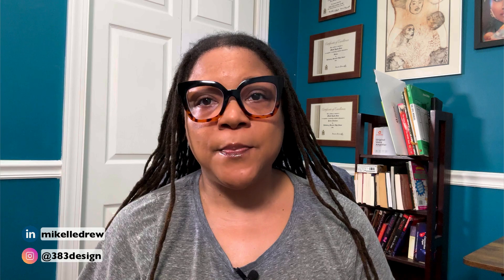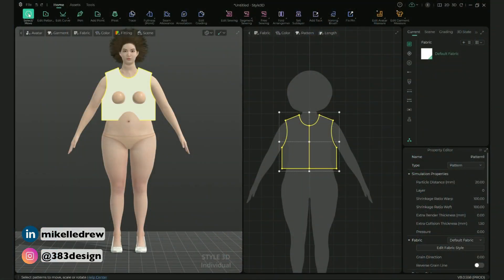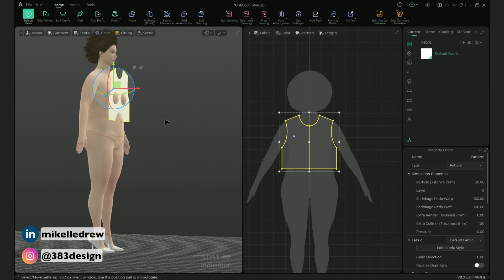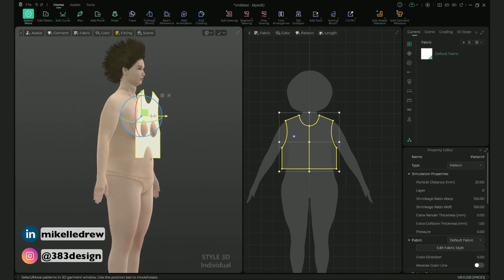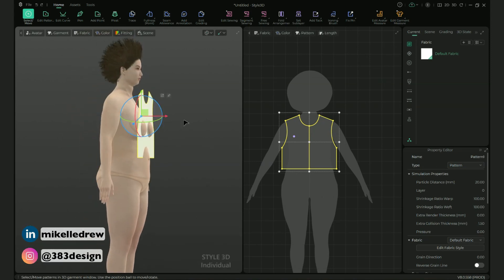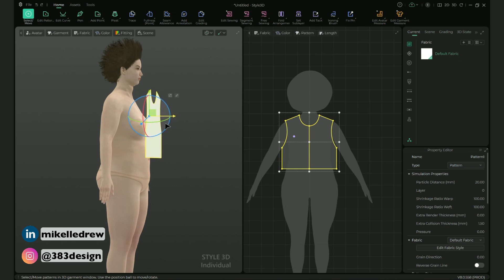At this point you're starting to see the placement of the front of the top on the avatar. If yours is like mine and the body is coming through the top, select the front pattern piece in the 2D window, rotate the avatar to the side, and using the gizmo in the 3D window press and hold the yellow rectangle and pull the pattern piece away from the avatar's body.